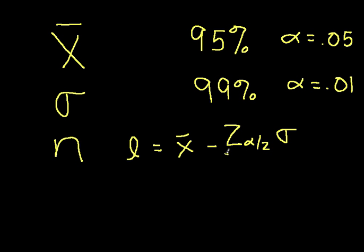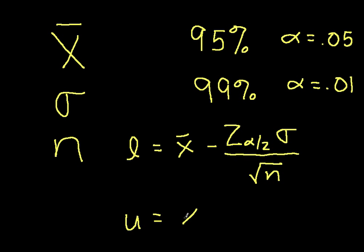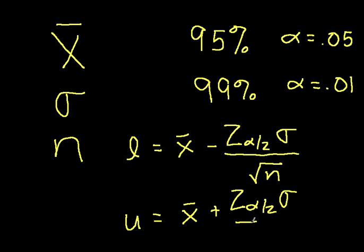times our standard deviation sigma divided by the square root of n. And our upper limit is x-bar plus z alpha over 2 times sigma over the square root of n.